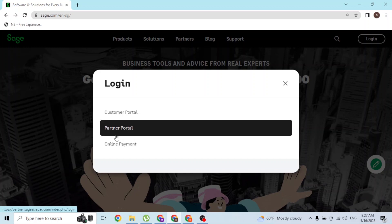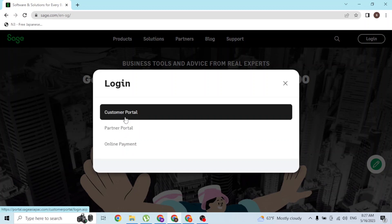We'll log into our customer portal, so let's do that. To do that, click on the customer portal button available over here.